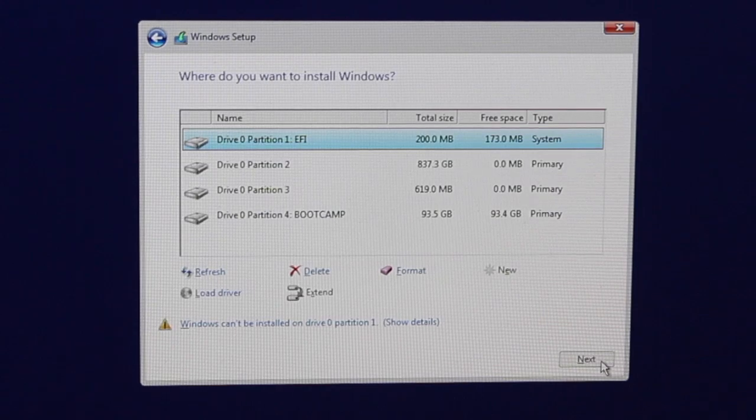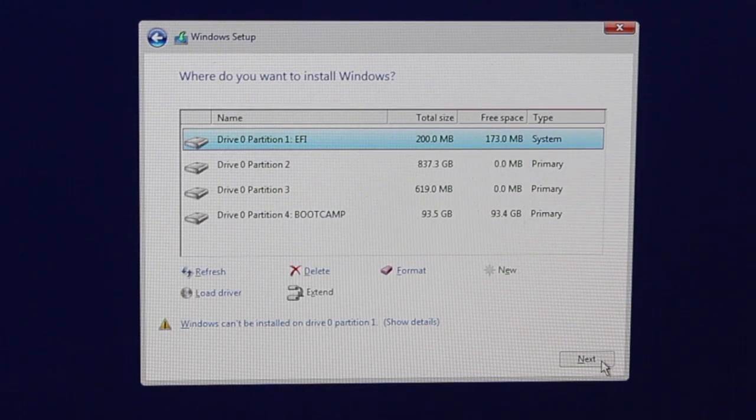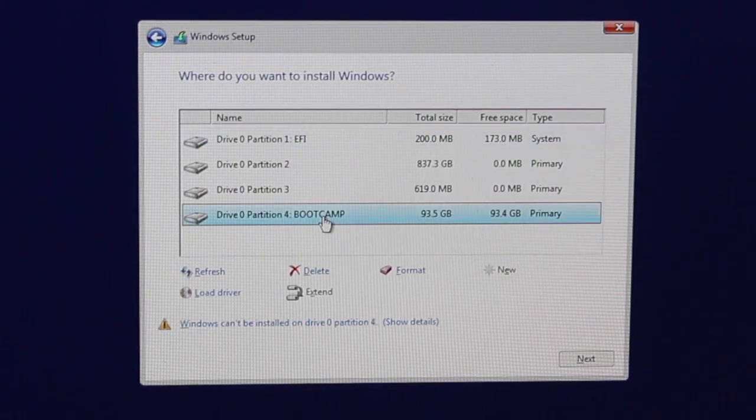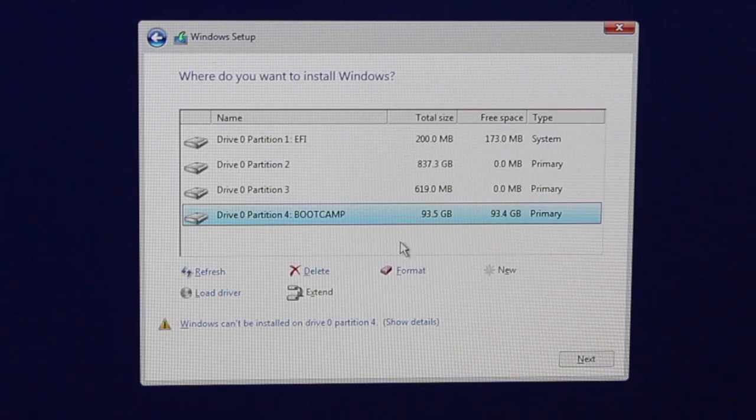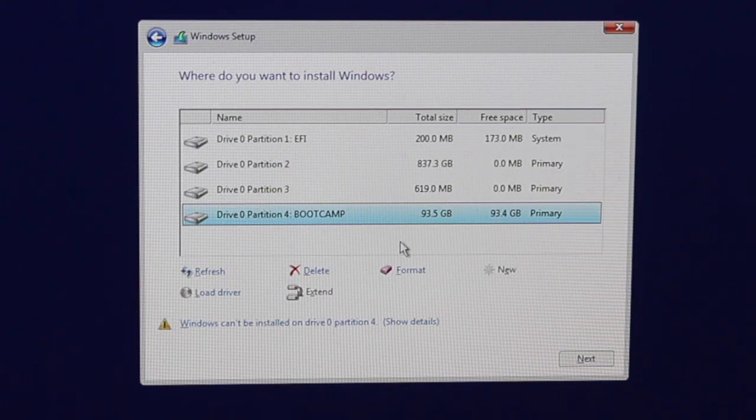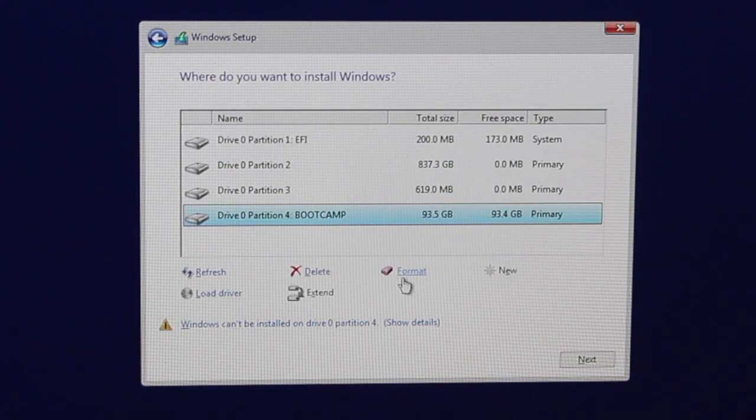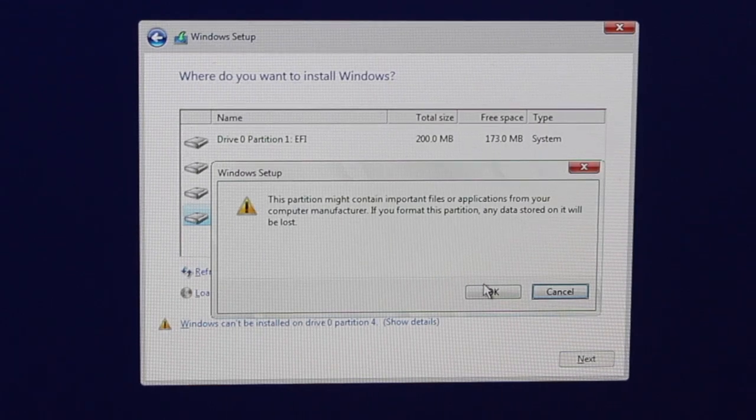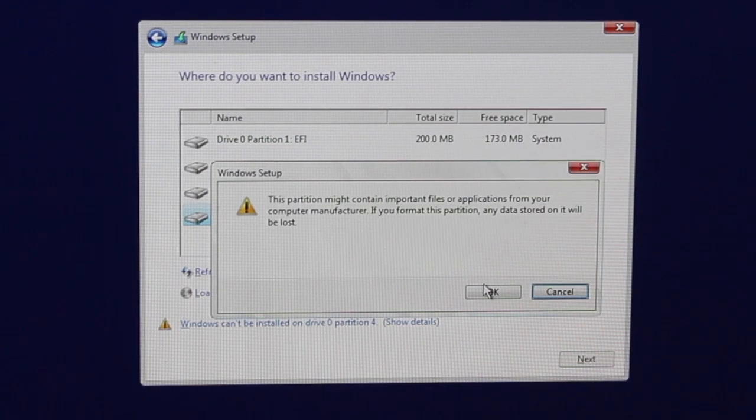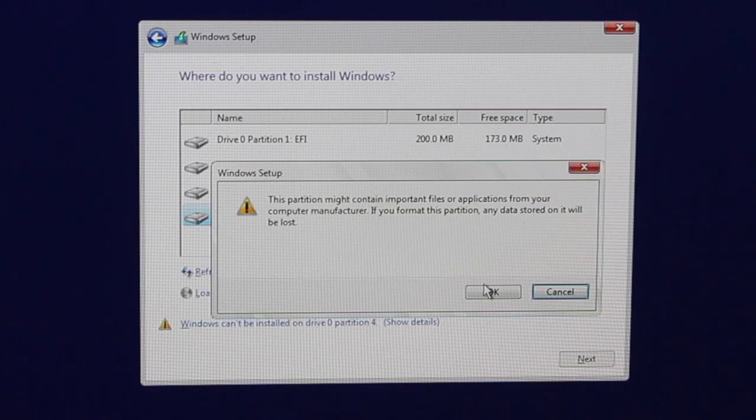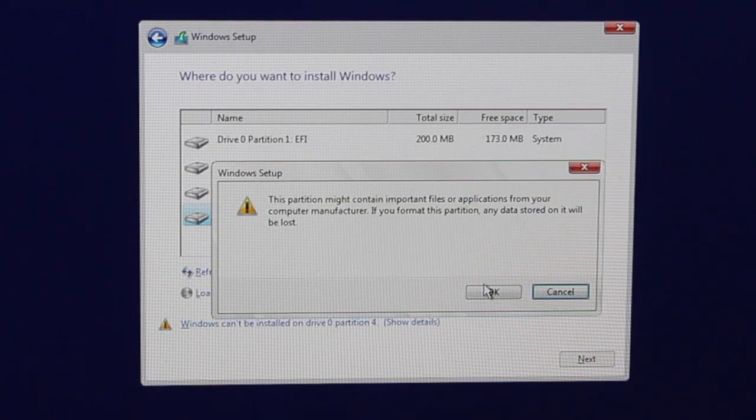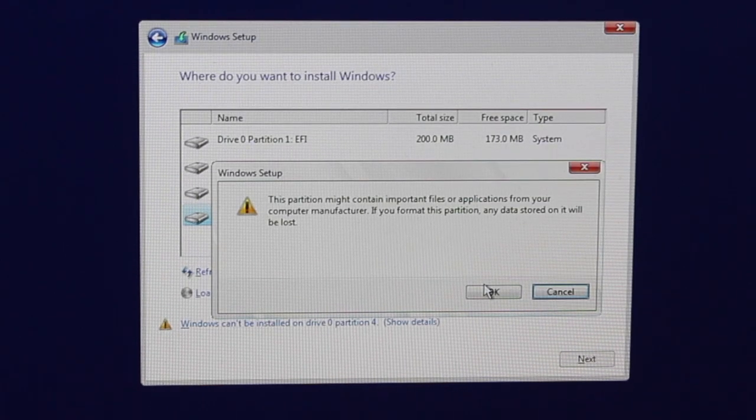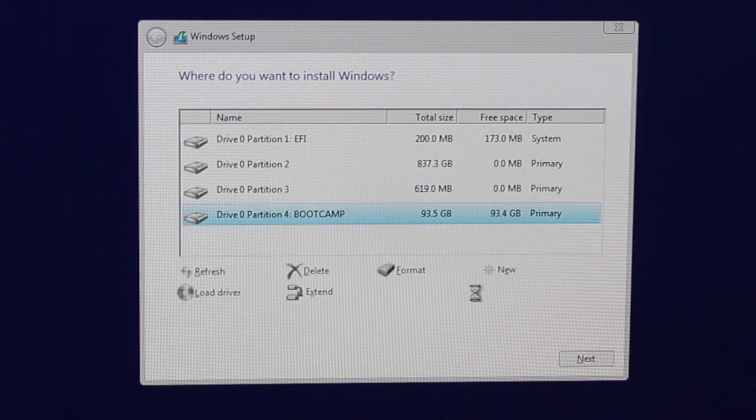Make sure you select the one that says boot camp and not format the other one because you're going to have trouble. So select boot camp and click on format. That is then going to format that drive so that Windows can be installed onto that drive. Make sure you select the correct one before you go ahead and say okay because it could cause a lot of damage if you're not doing it properly.